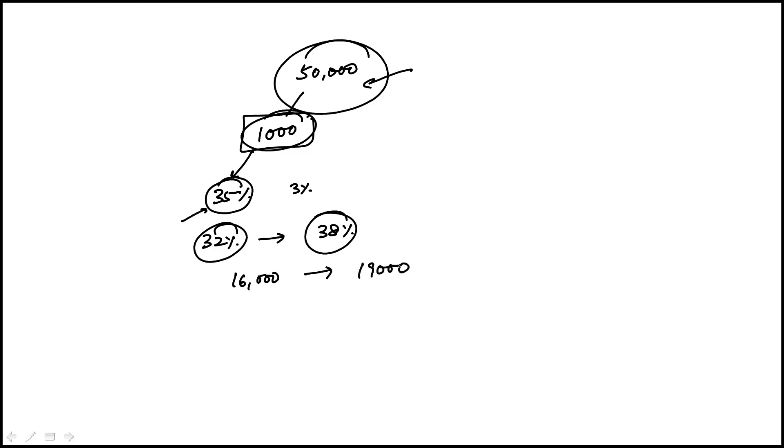So a plausible value would fall somewhere between those two numbers and the only answer choice that works is 16,750 which is choice C.